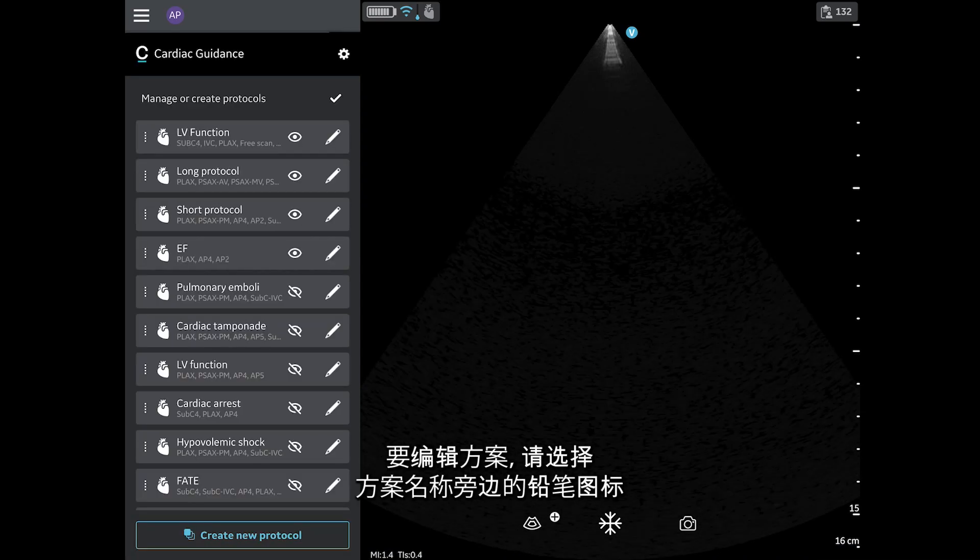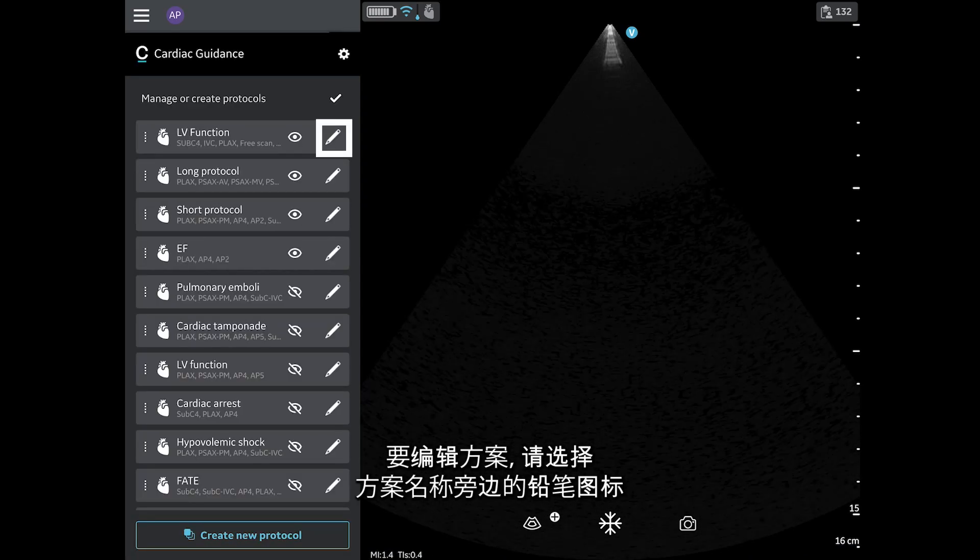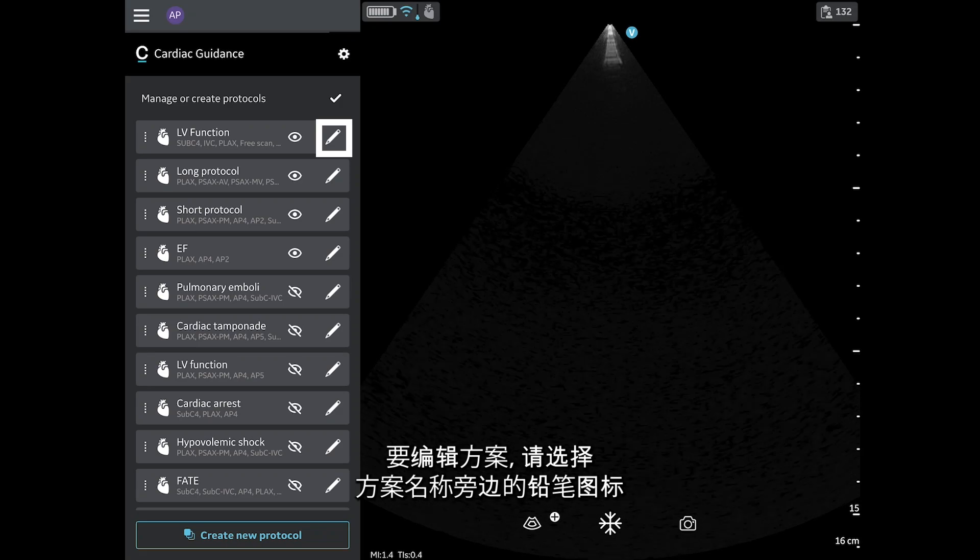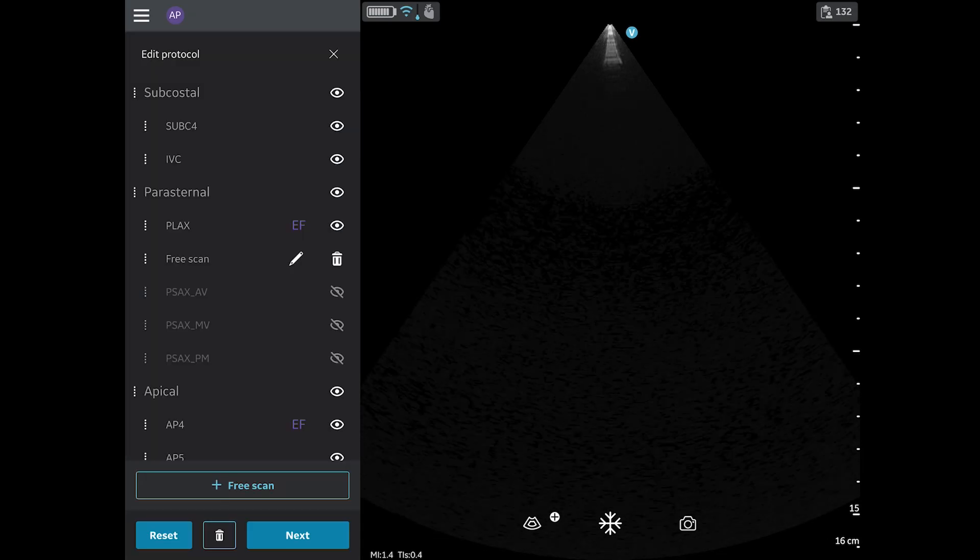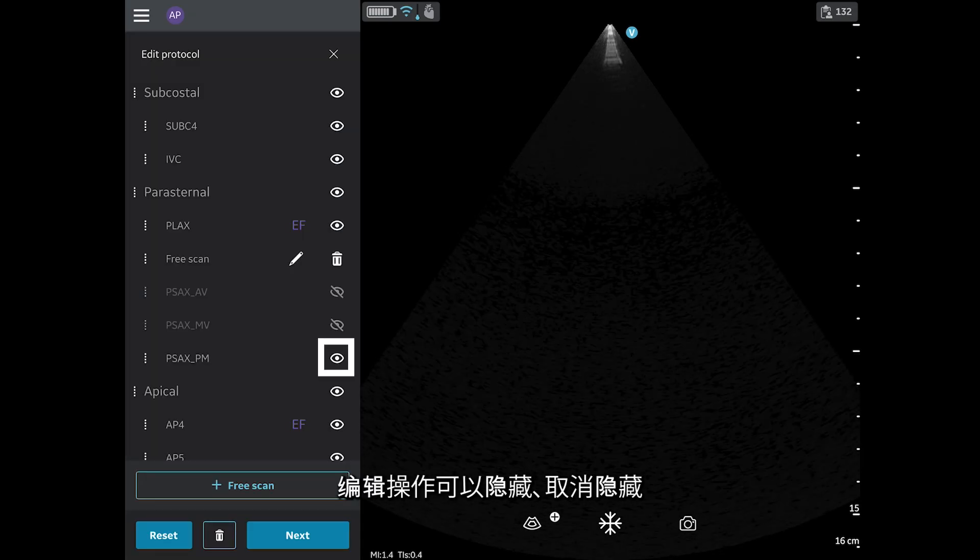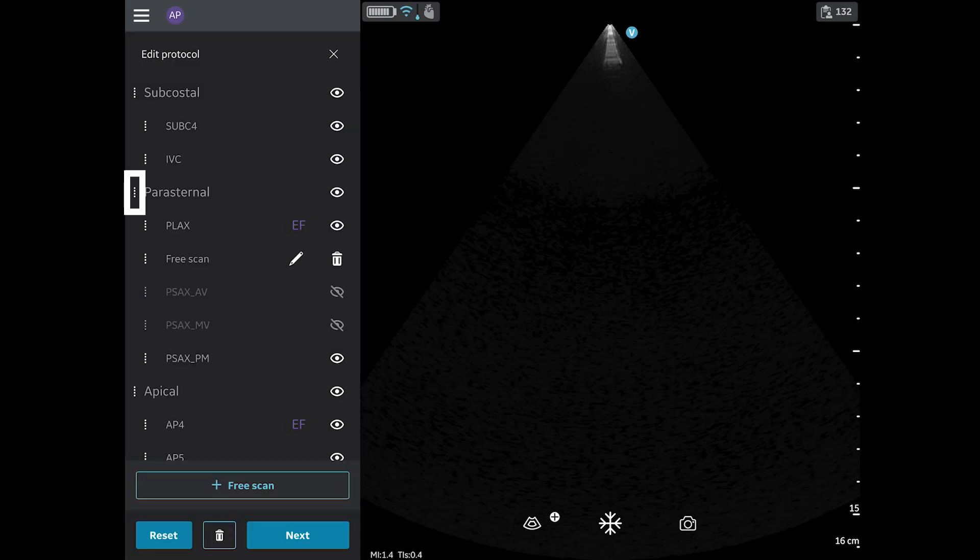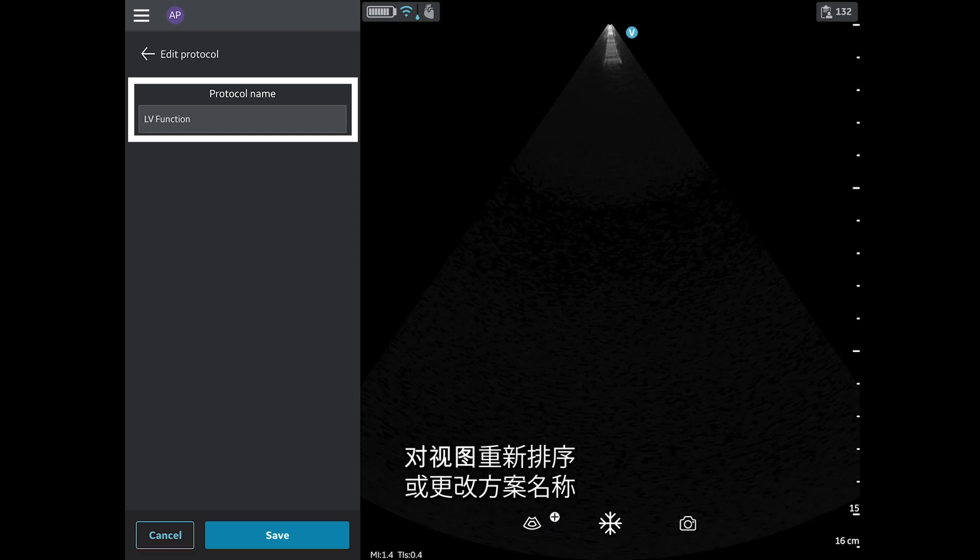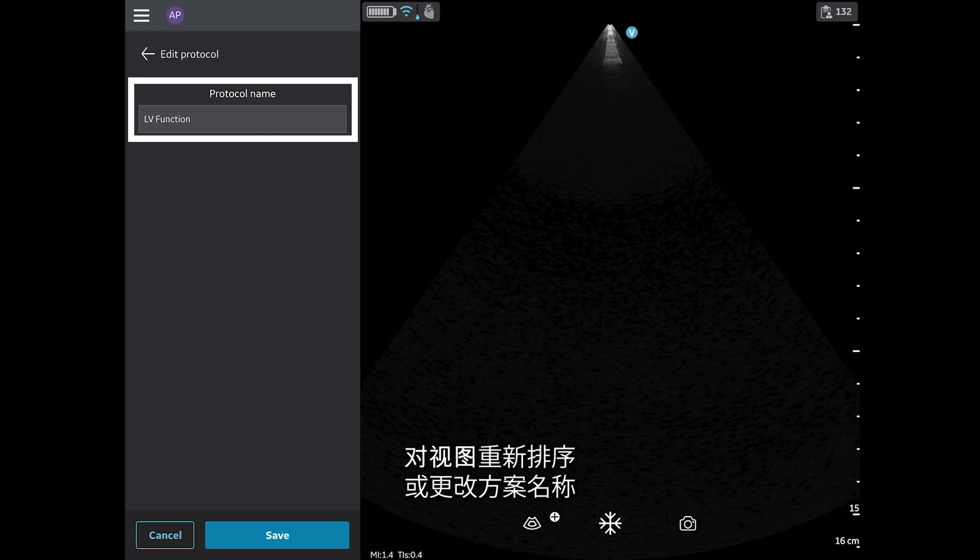To edit a protocol, select the pencil icon next to the protocol name. Editing lets you hide, unhide, and reorder views or change the name of the protocol. Tap Save.